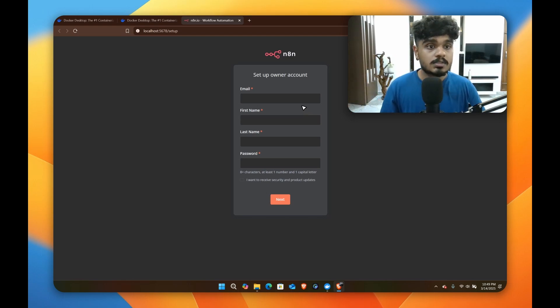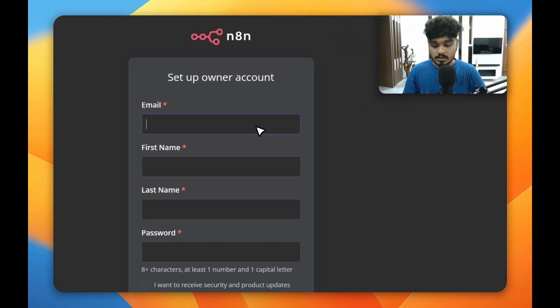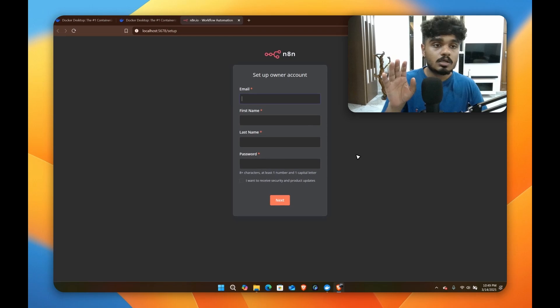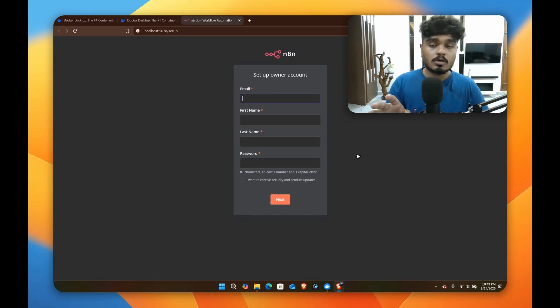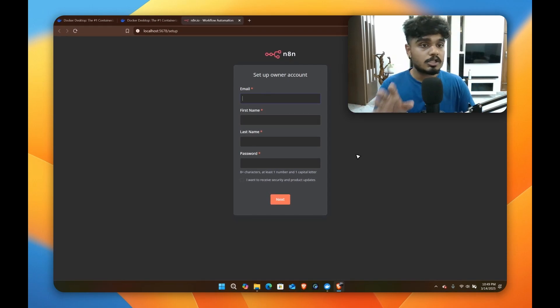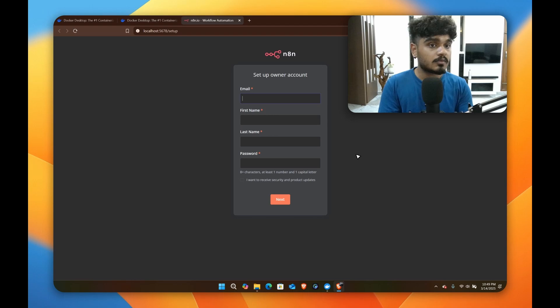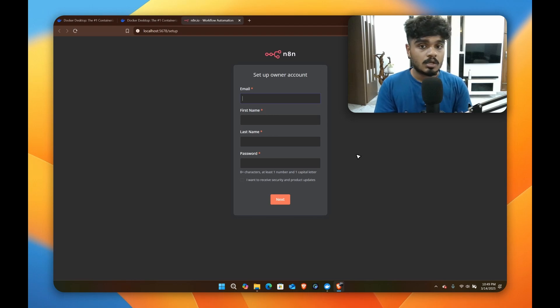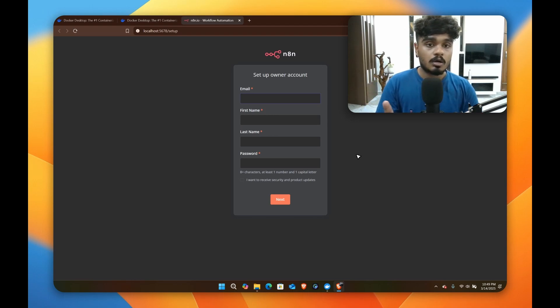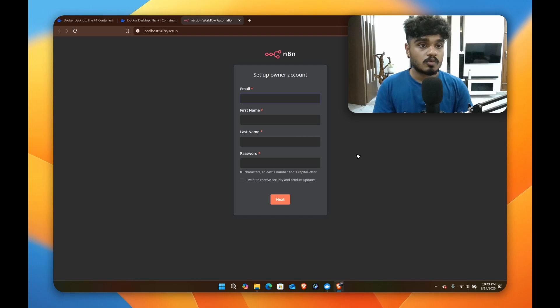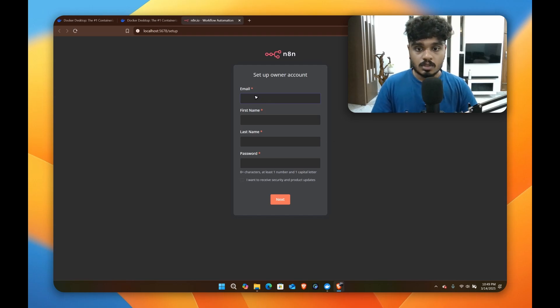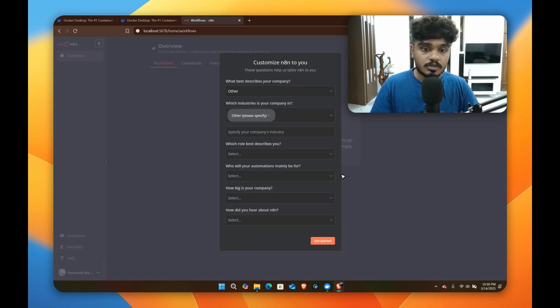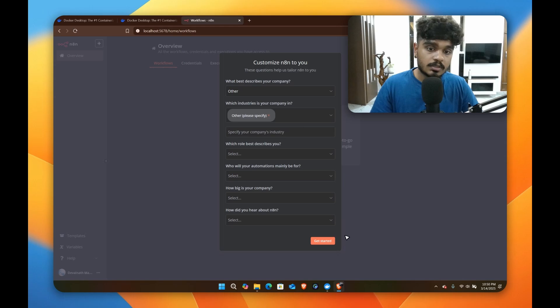This is completely local, this is not in cloud. No one else other than you in your system can access this. So this is like training wheels. You can do as much automations as you can, practice your n8n workflows here. I'm going to quickly fill this or you can just go and click get started directly.